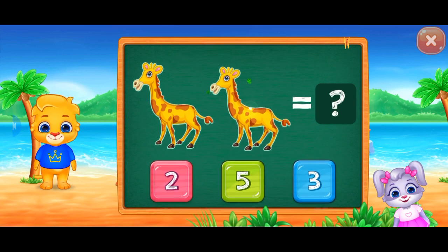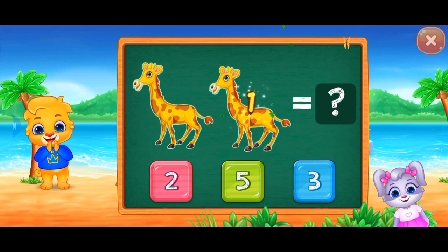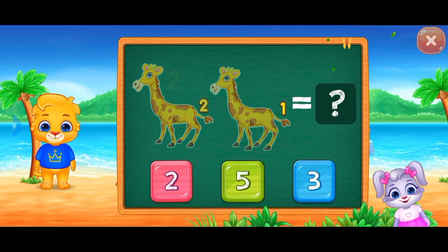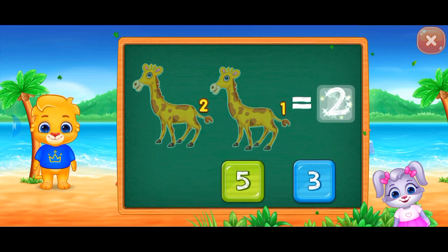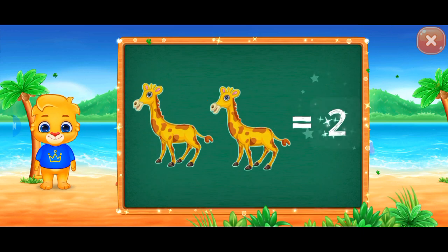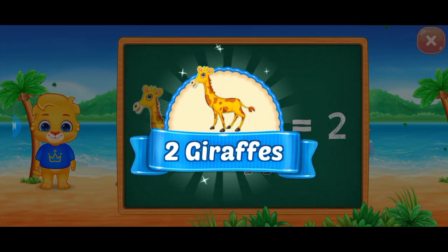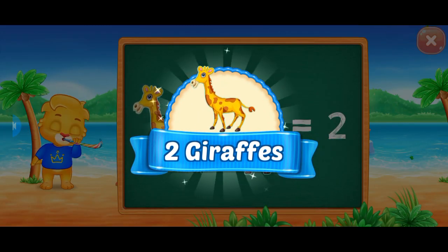Giraffes! One, two. Hooray! Two giraffes!